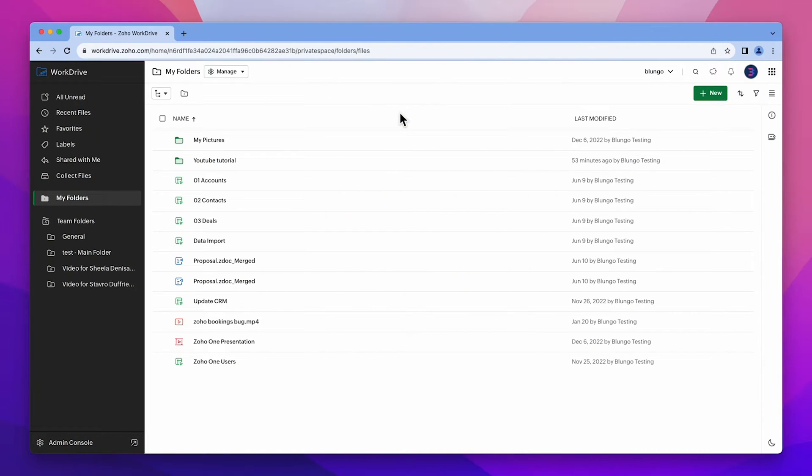Here we are in Zoho WorkDrive. In this video we are going to create normal folders but in the next video I'll show you everything about team folders.